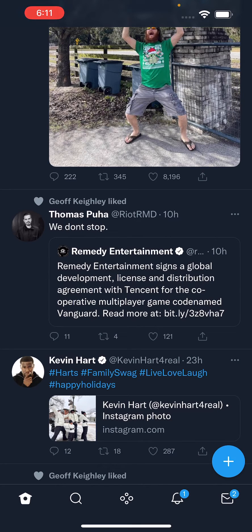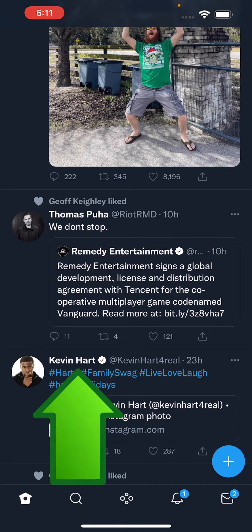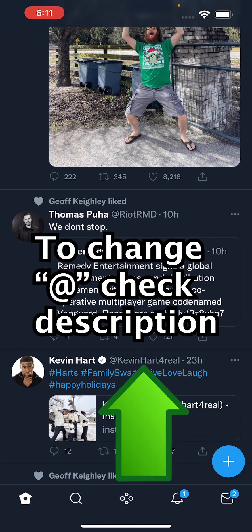Alright guys, it's how you change your display name on Twitter. So, not your at handle. This, for example, this is Kevin Hart. So, that's what we're going to change — where it says Kevin Hart. Not at Kevin Hart for real.